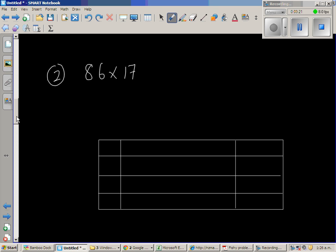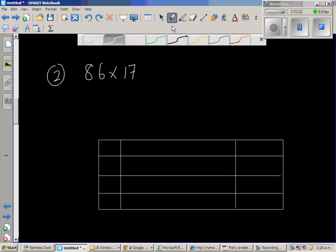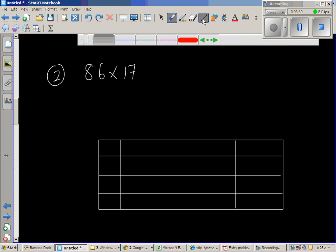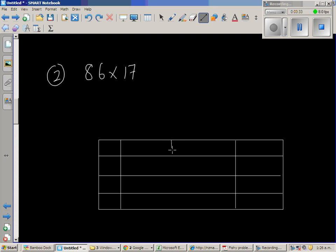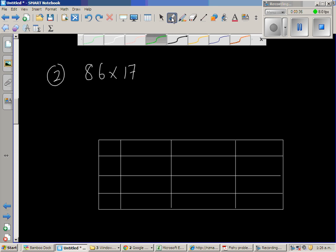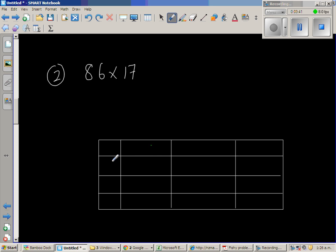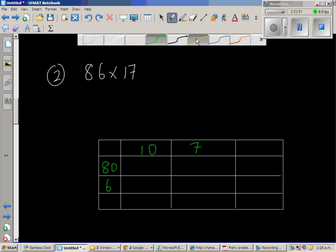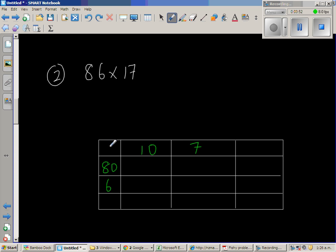So let us write 86. So I had to draw one more line here. So here you have 86. Let me write 86 like this. 80 plus 6 is 86. And 17 is 10 plus 7. And let us multiply now.